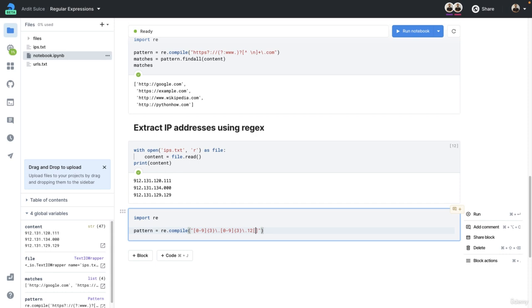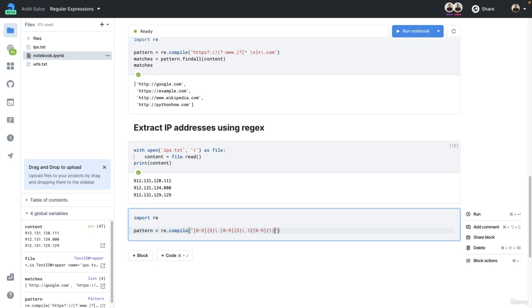we could have any number. So again, the third number of this third part of the IP address could be anything from zero to nine. And we want to match it one time only. So there's only one number after that.